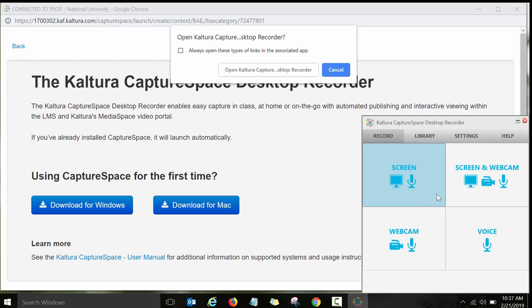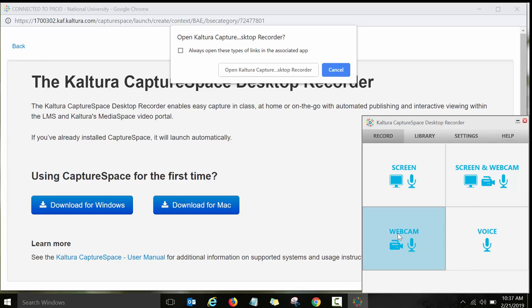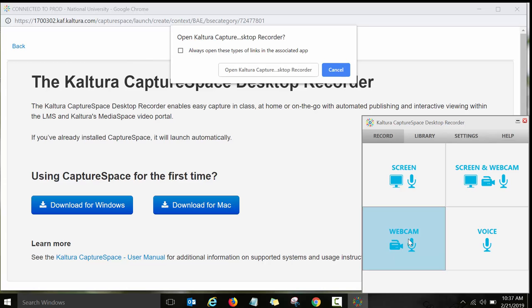These are the options for Kaltura Capture Space Lite. You can record a screen. You can record a screen and also use a webcam so you will have like a little window webcam thing in the corner with your video. Or you can just use a webcam or you can just do a voice. So for this demonstration, I'm going to click on webcam and just record a very short, just a test video to show you how it looks like.